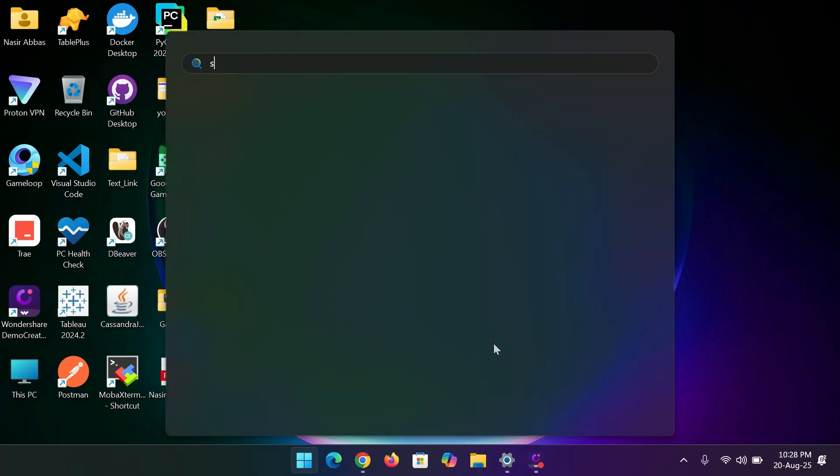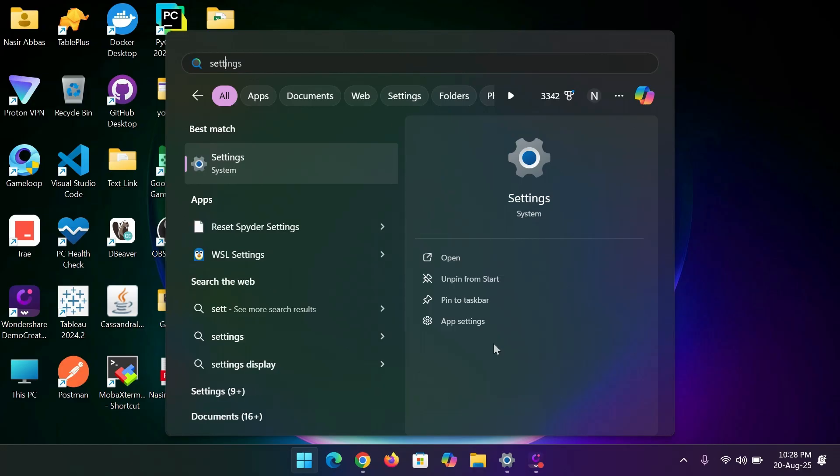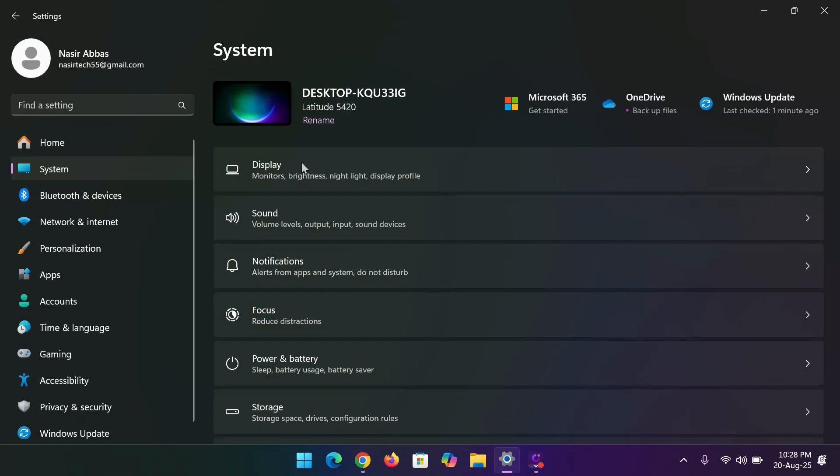Step 1, type settings in the search bar and open it. Step 2, go to Bluetooth and devices.